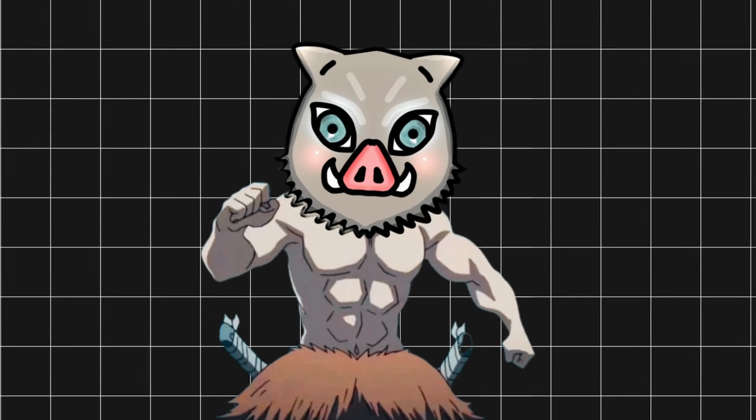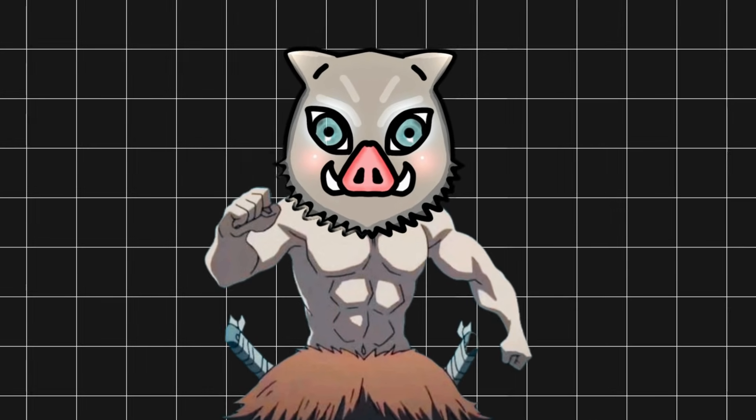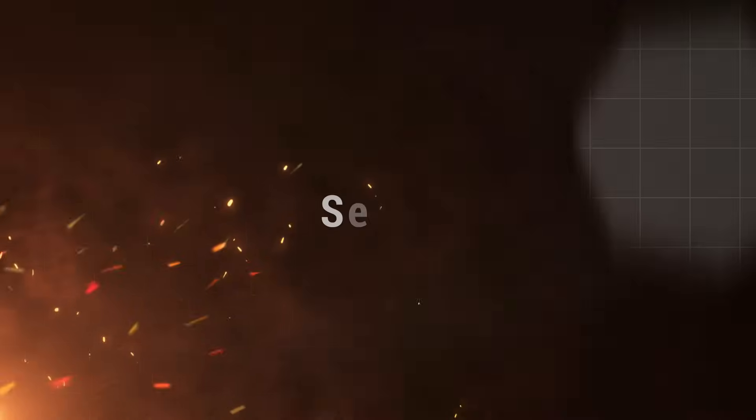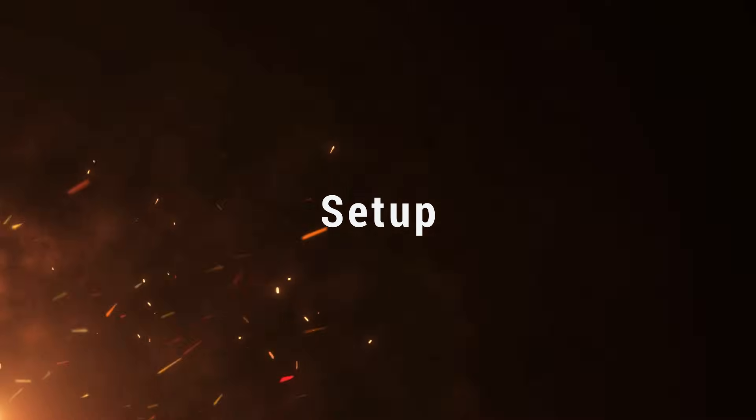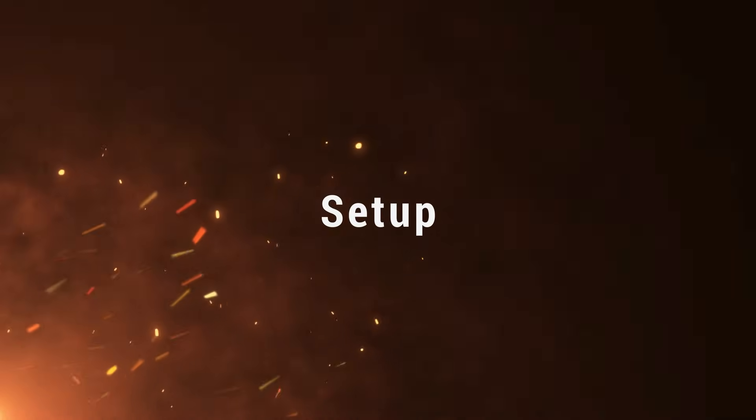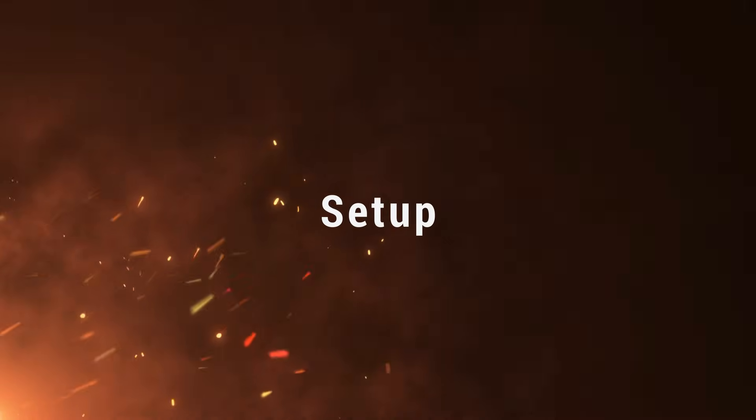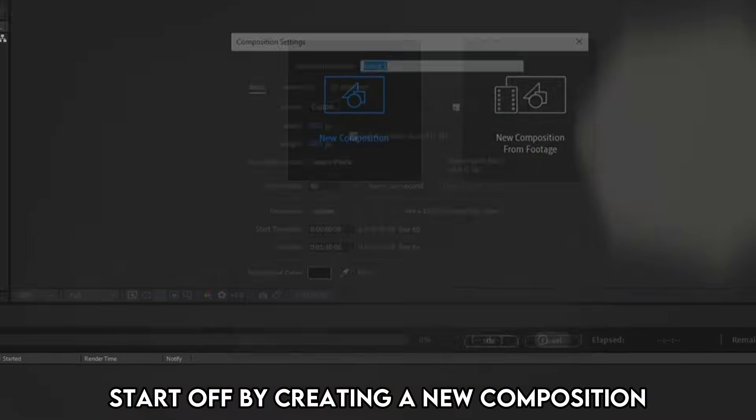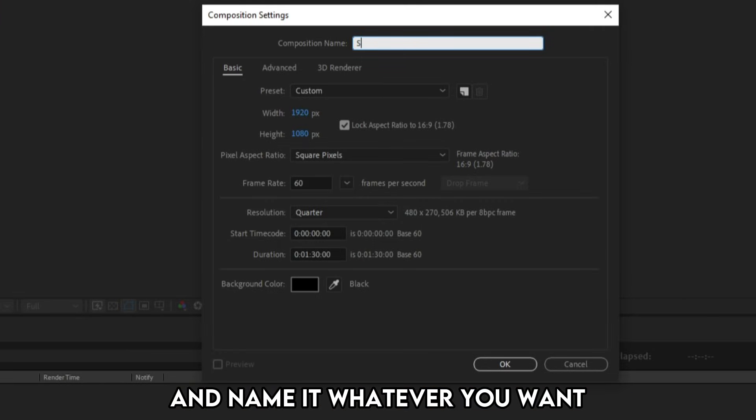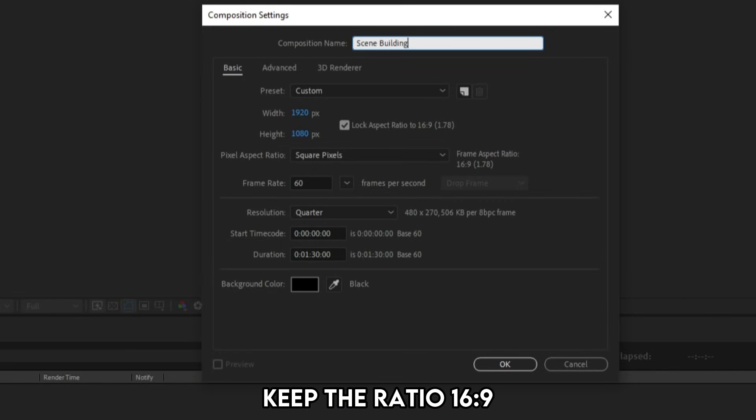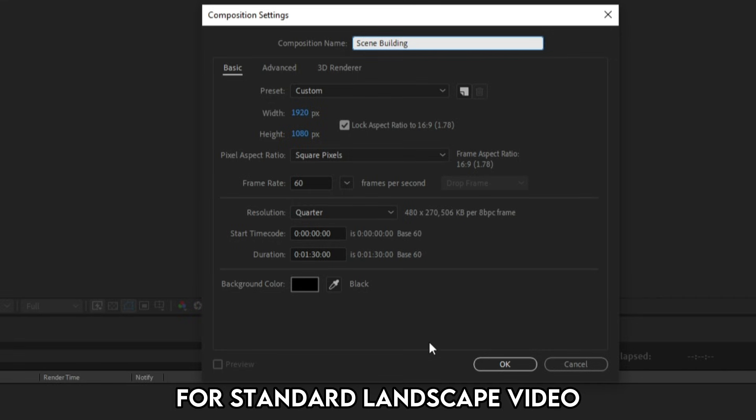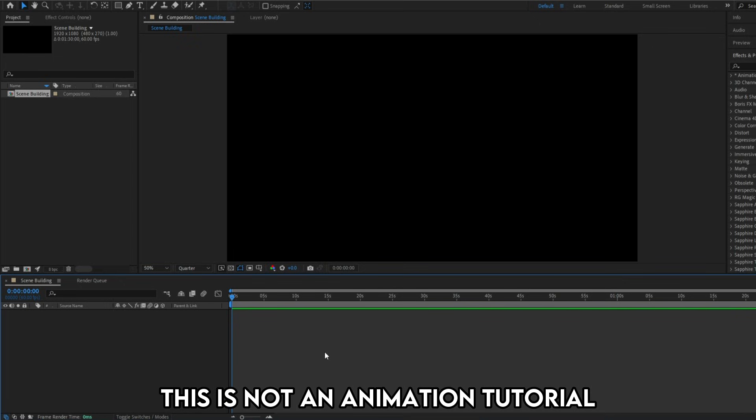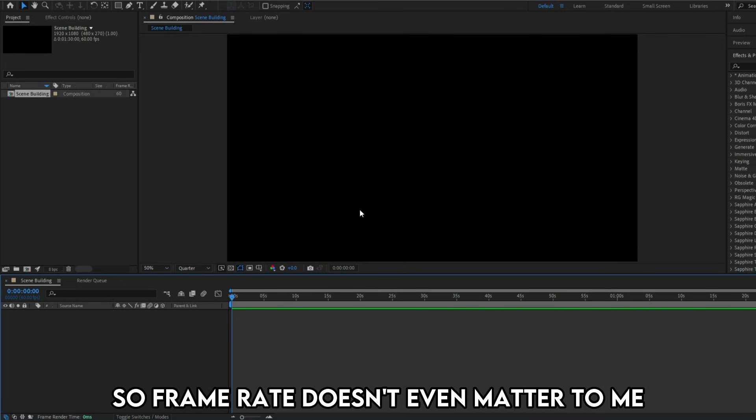Make sure to watch it till the end. Without wasting much time, let's jump straight into the video. Start off by creating a new composition and name it whatever you want. As usual, keep the ratio 16 to 9 for standard landscape video. Choose frame rate 60 and hit OK.